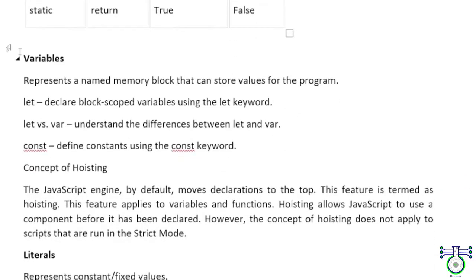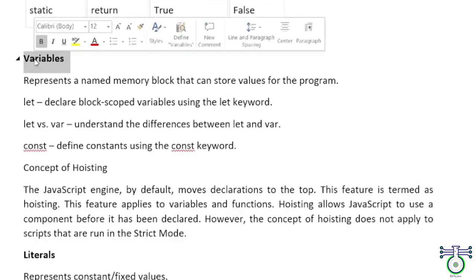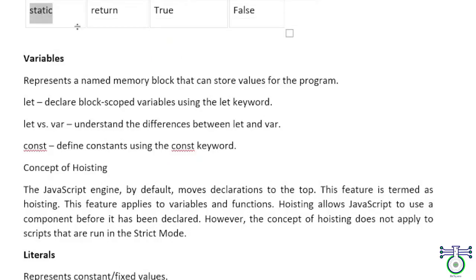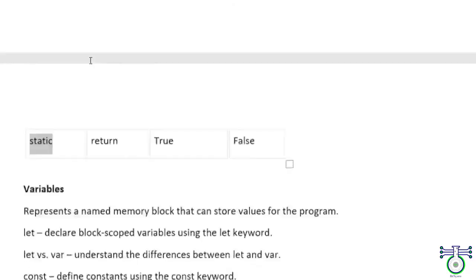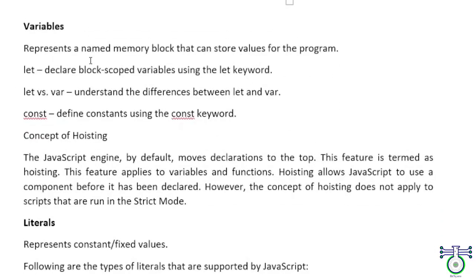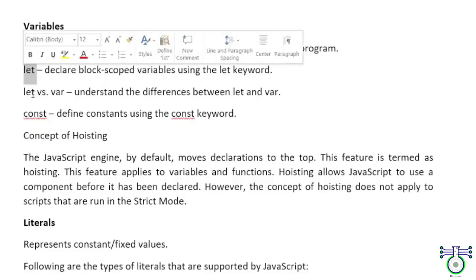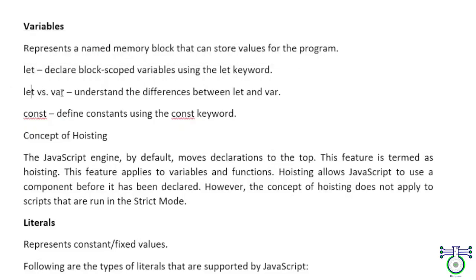Next we have variables. We understood keywords. Now, variables - we can create our own variables. You can declare your variable. How to declare it? We can declare with let, var, or const. There are other ways, but those will be for objects.